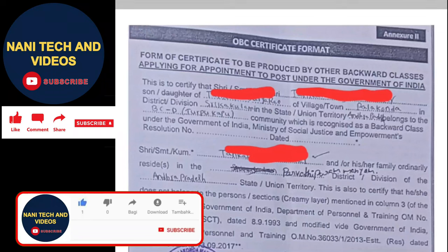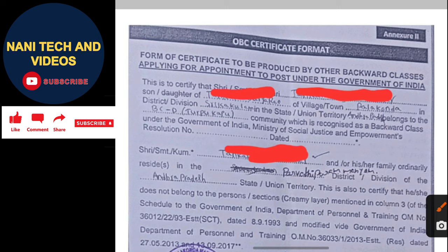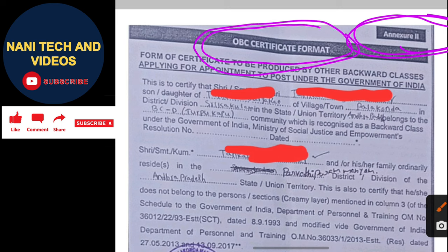Hi friends, today we are discussing about NXR2 OBC certificate format — how to fill the OBC certificate format. In this notification there are pages about caste certificate: NXR1, NXR2, NXR3. NXR2 belongs to OBC candidates to submit their caste certificate. Today we are discussing about filling the OBC application.